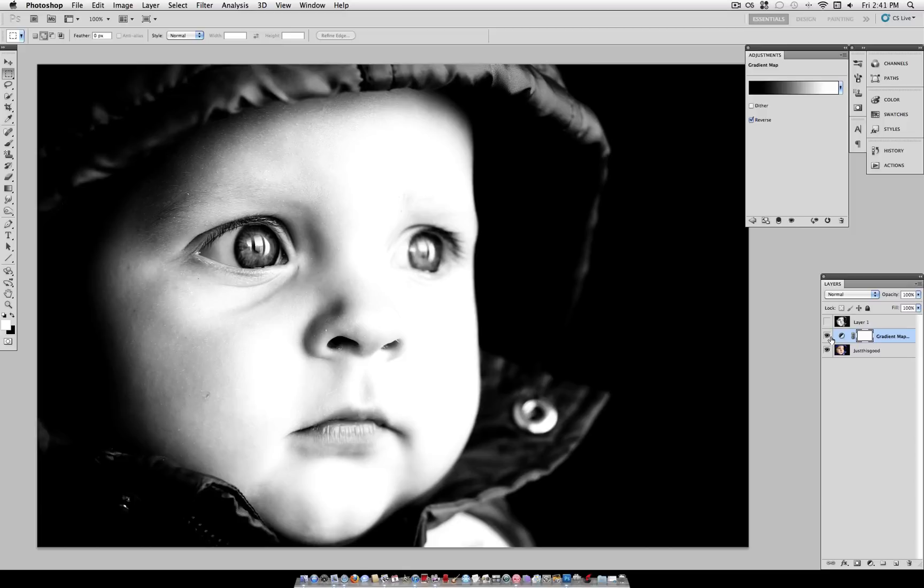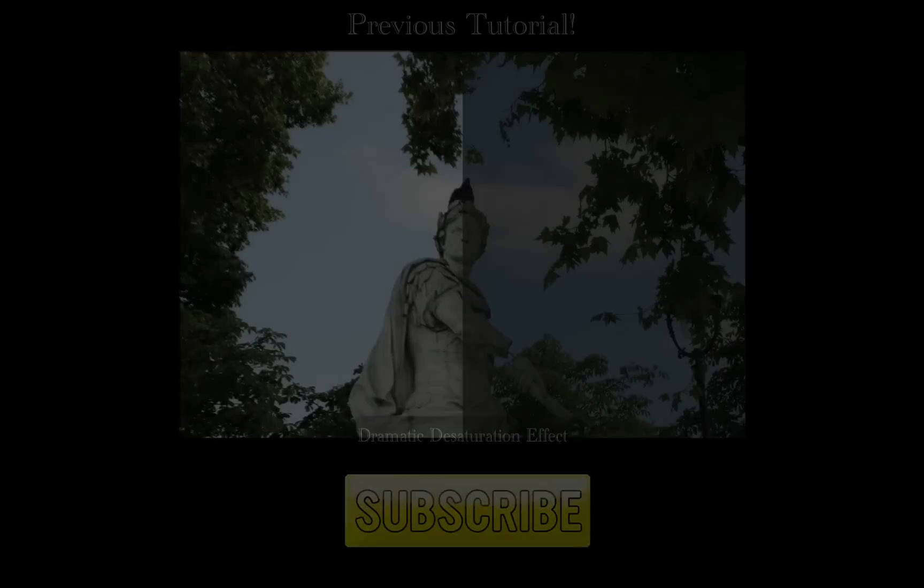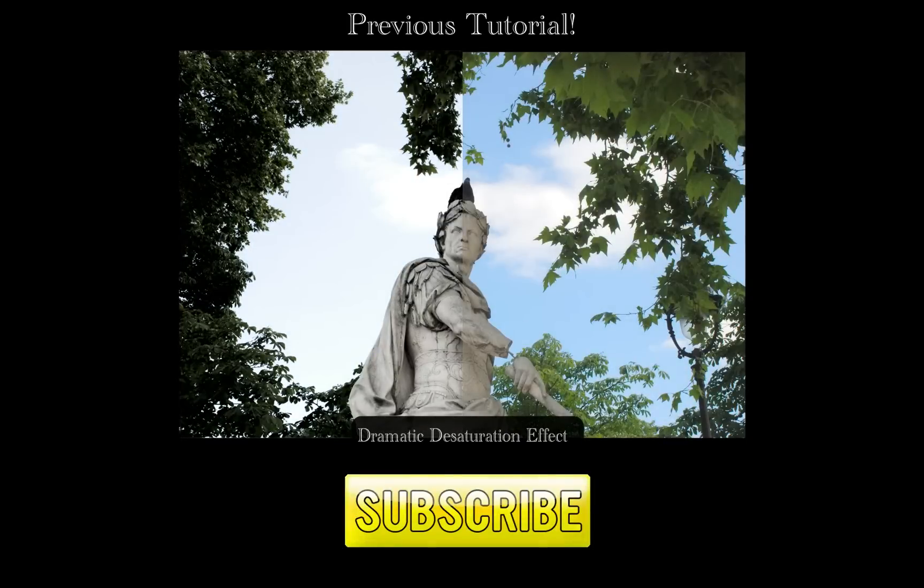If you liked this tutorial, don't forget to subscribe for more, and leave me a suggestion on something you want to see next. Thanks for watching, and I'll see you next time. Bye.